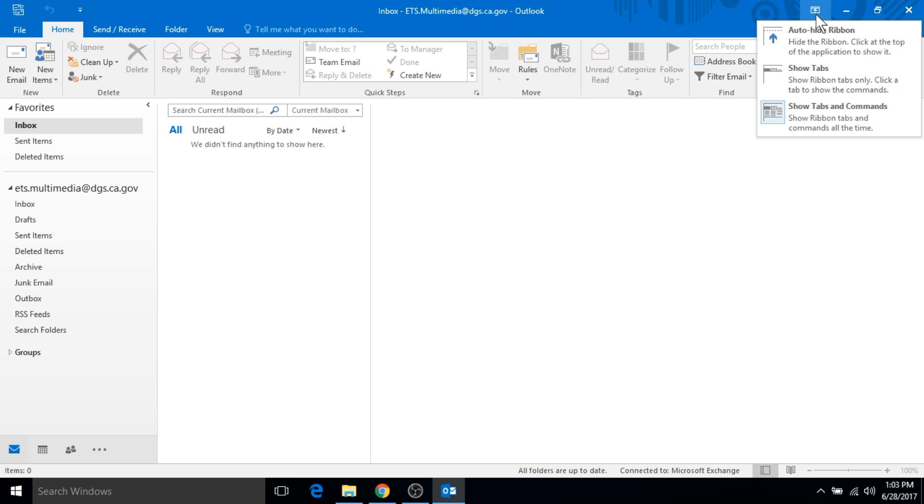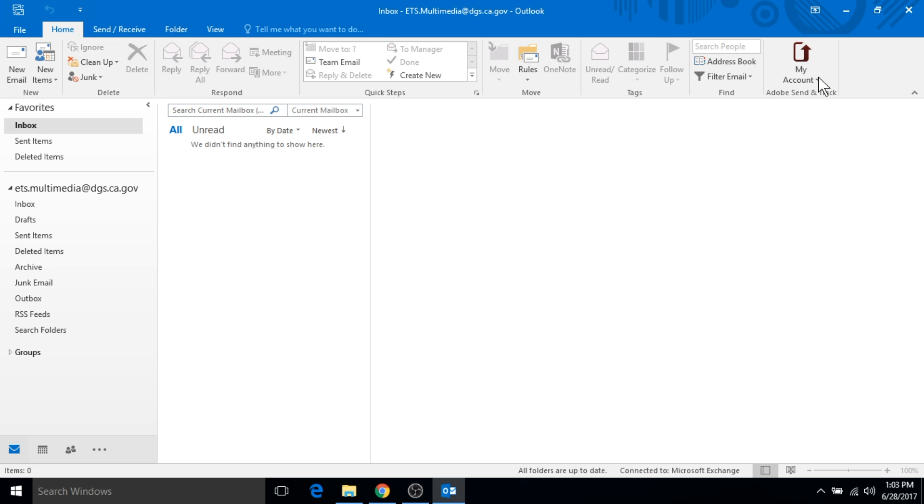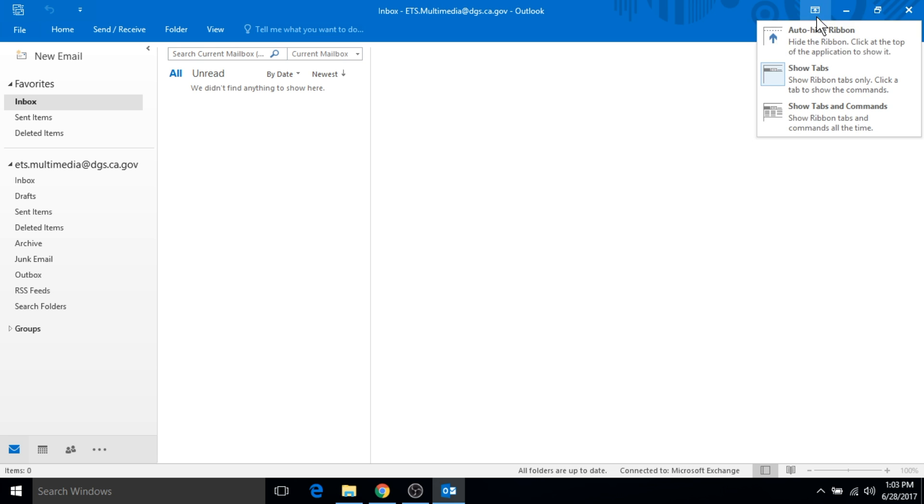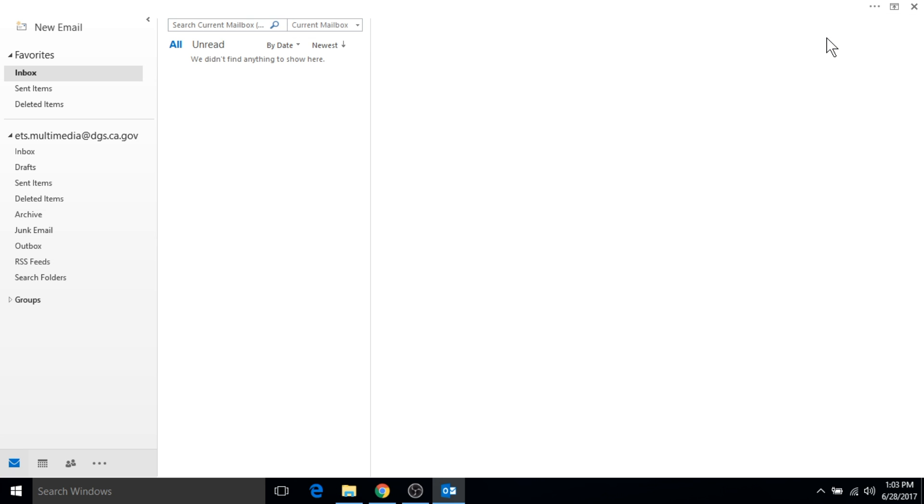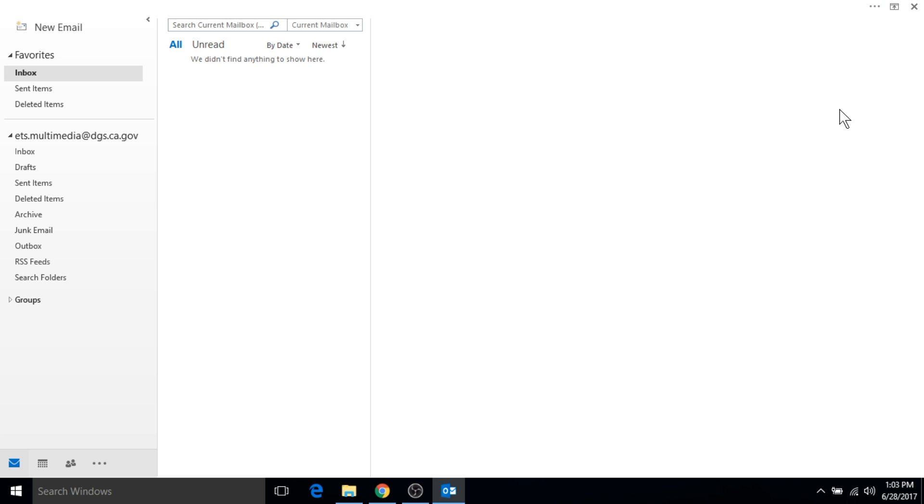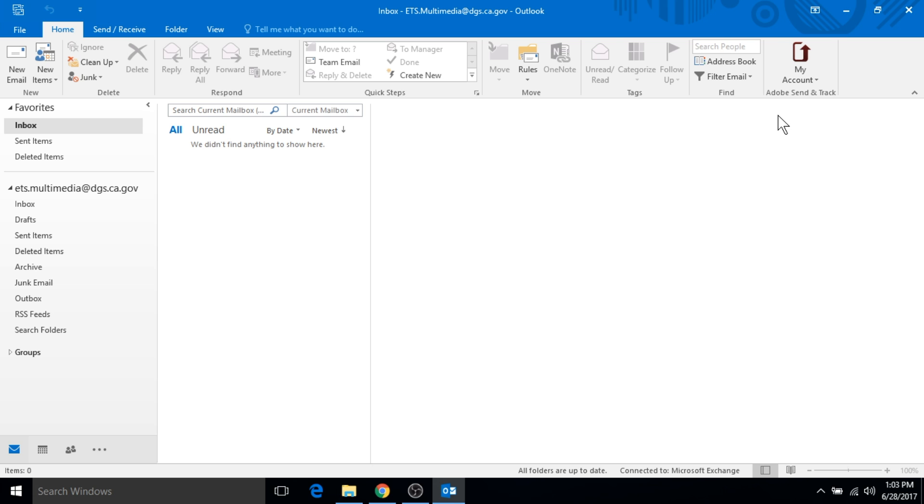You can choose to show just the tabs and hide the ribbon, or you can choose to hide everything, and there you go - now you're in full screen mode and that's about as much space as you're going to get. If you click back on the ribbons display option button, you can click on show tabs and commands and bring everything right back.